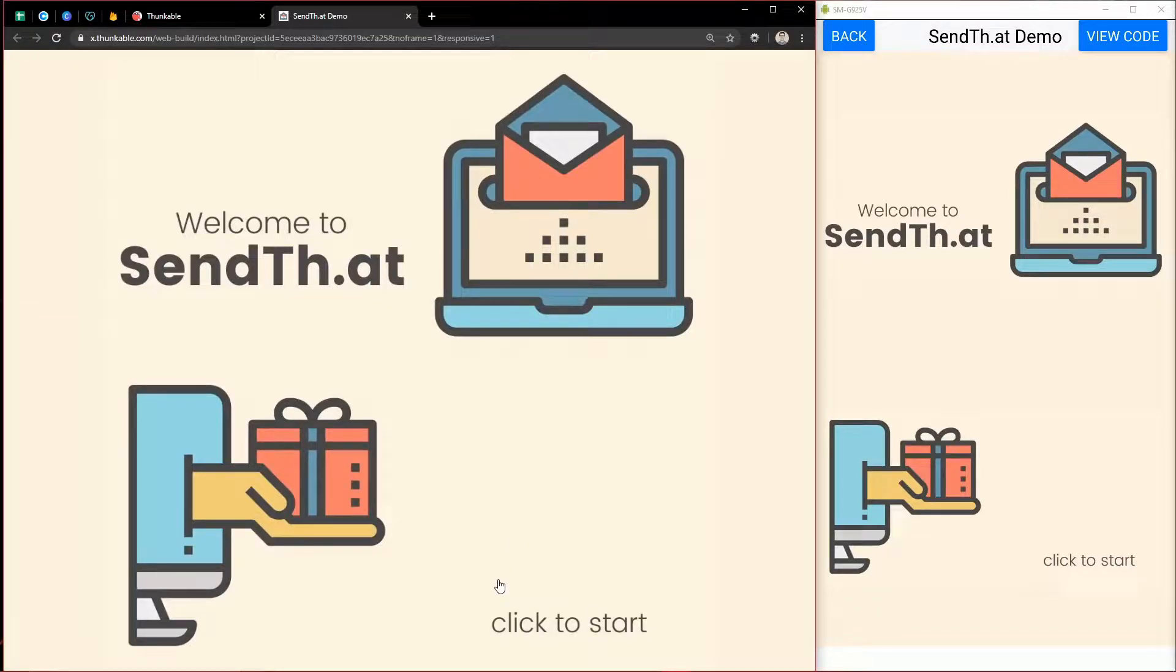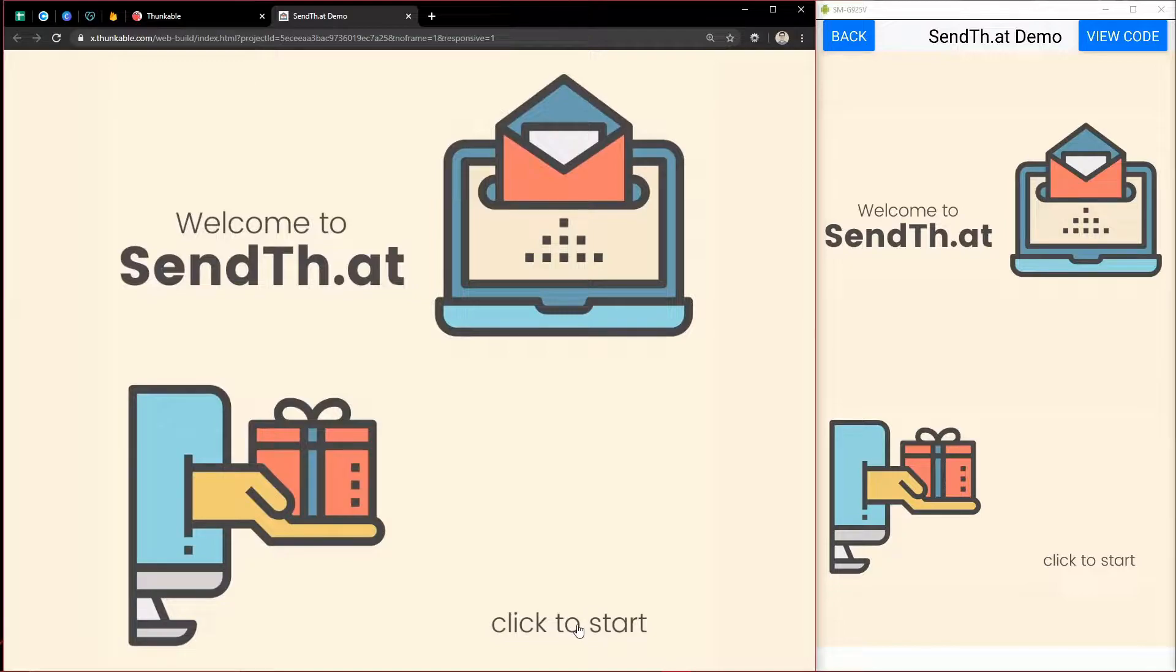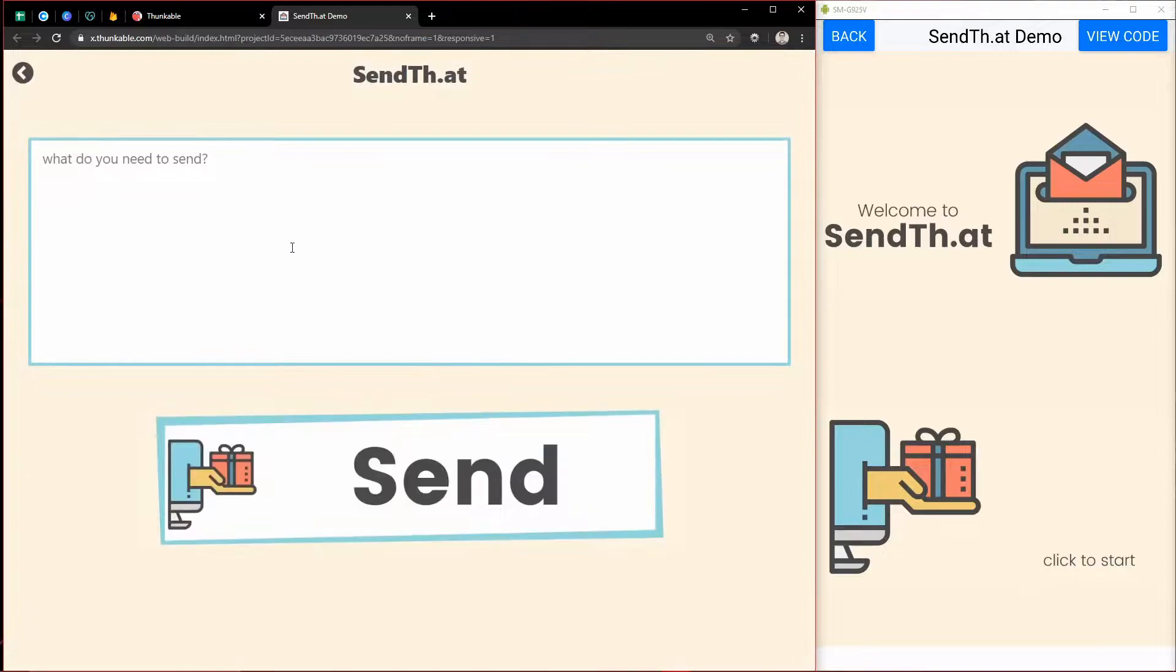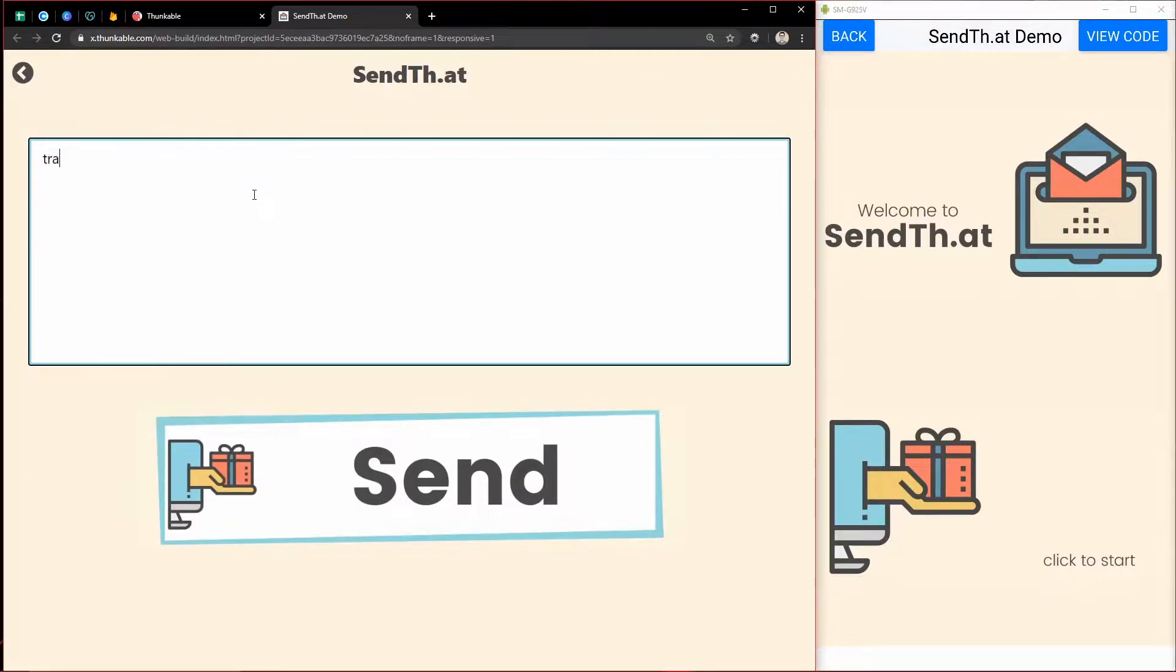If you're using cloud variables, sometimes it can be hard to see the data behind there. I'm doing that in this app called SendThat, where we can transfer text.